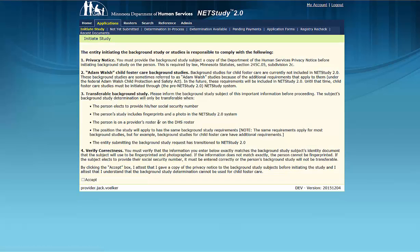The information on the Initiate Study screen is a prompt to assure that a copy of the Department of Human Services Privacy Notice is given to the background study subject prior to initiating the background study. It also includes a reminder to inform study subjects when a background study is transferable, and that the study subject must provide his or her social security number for the background study to be transferable.